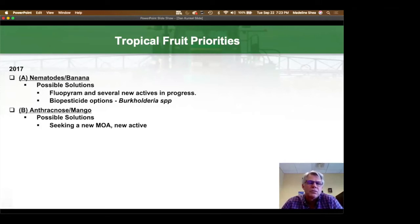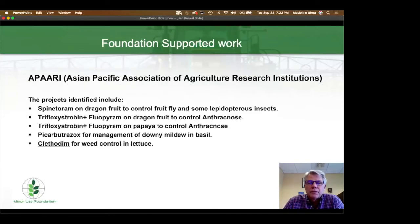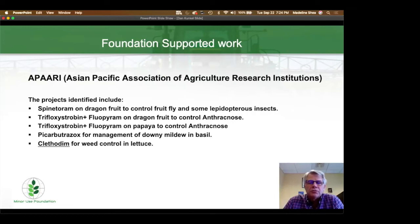Just a quick update on some of the ongoing work in Latin America: I've mentioned the spinetaram studies already and also the trifloxystrobin plus fluopyram study on papaya, but I also wanted to mention oxathiapiprolin on cacao bean, which is also taking place. And finally, just a quick update on the first studies sponsored by the Minor Use Foundation — these were sponsoring Asian Pacific Association of Research Institutions research that has just started to take place. Thank you.